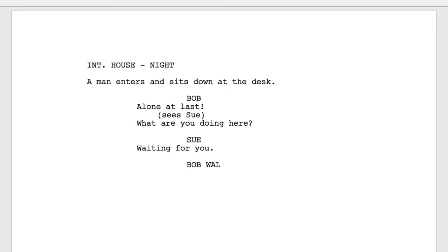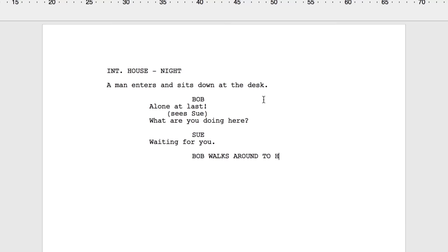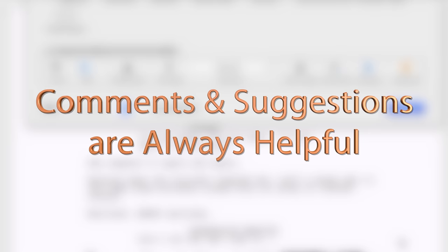But what if there's a mistake? Just place the cursor in the line that needs correcting, choose the correct element from the Elements menu, and the mistake is fixed. Now you know the basics of writing a script in Final Draft.